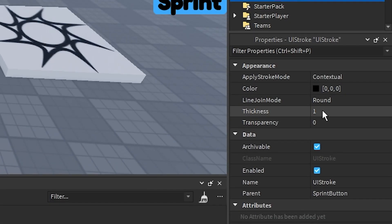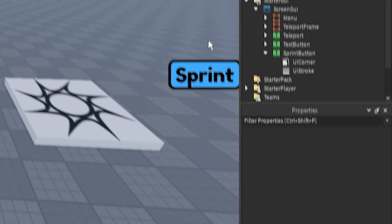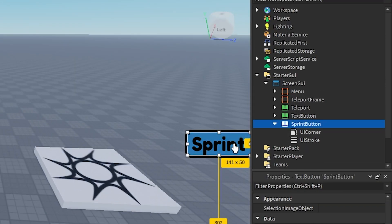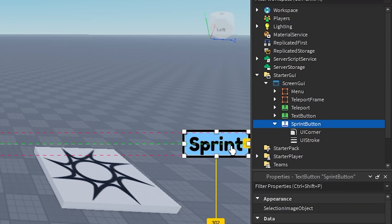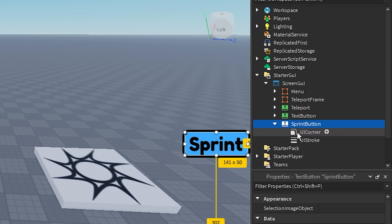And then change the apply stroke mode to border. And set it to, I think, 6 it is. Yep, 6. Or whatever you want. And I'm going to place it there. Maybe like there so you can see the entire border.